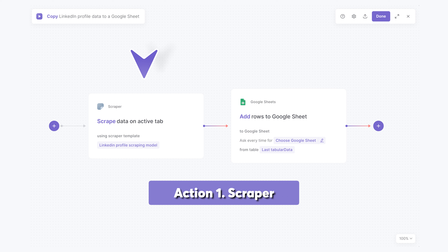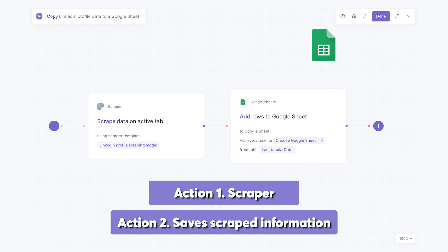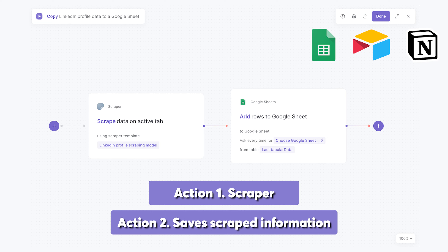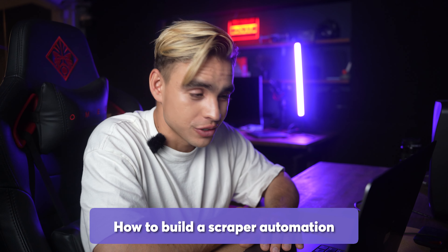Almost every scraper automation is going to consist of just two actions. The first is the scraper action that copies the information, and the second saves that information to a place like Google Sheets, Airtable, Notion, or an app of your choice — it can even be a CRM like HubSpot. Now let's go ahead and build our first automation.